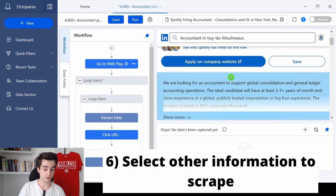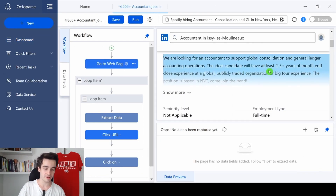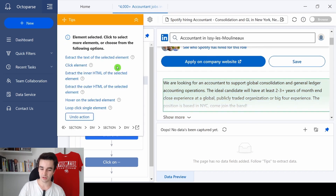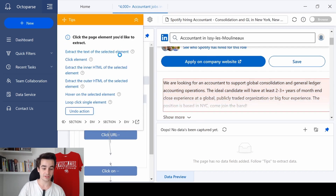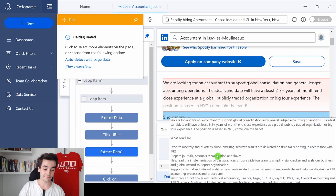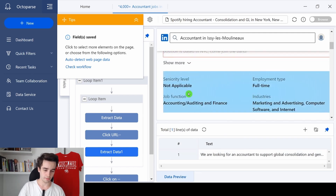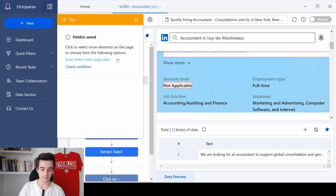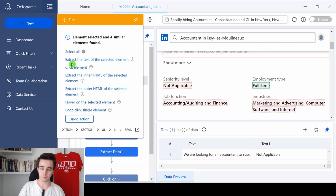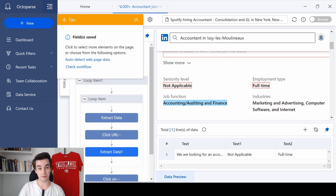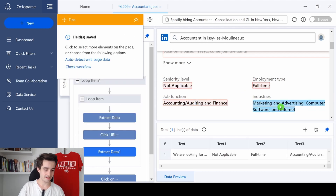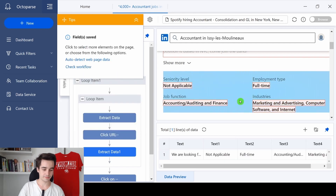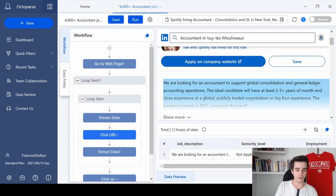Now we can select additional information. For instance, for the job description I click on the description and choose Extract the Text of the Selected Element — and here is the entire description. I can also select the seniority level, employment type, job function, and industry. If you follow all these steps, we should be good.